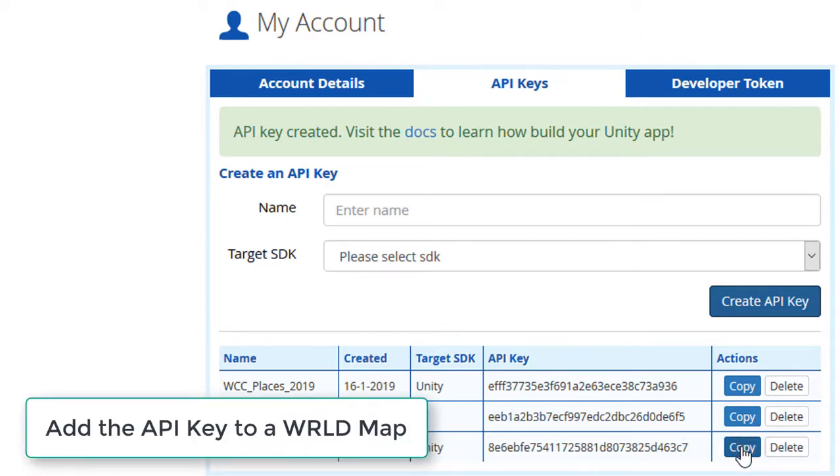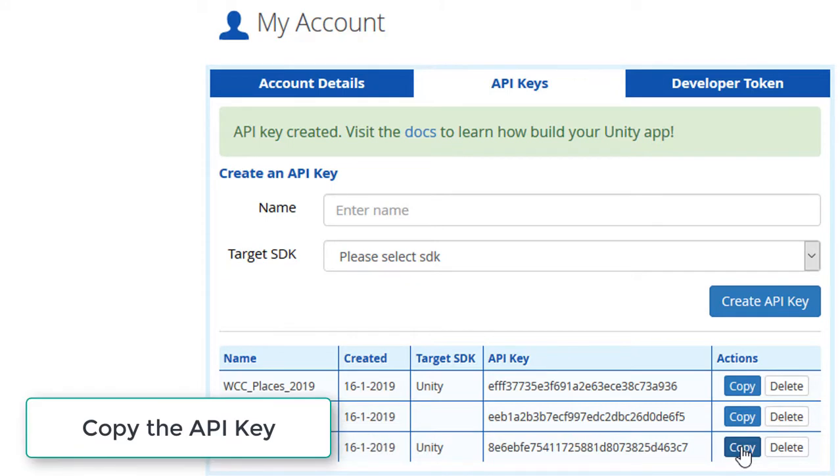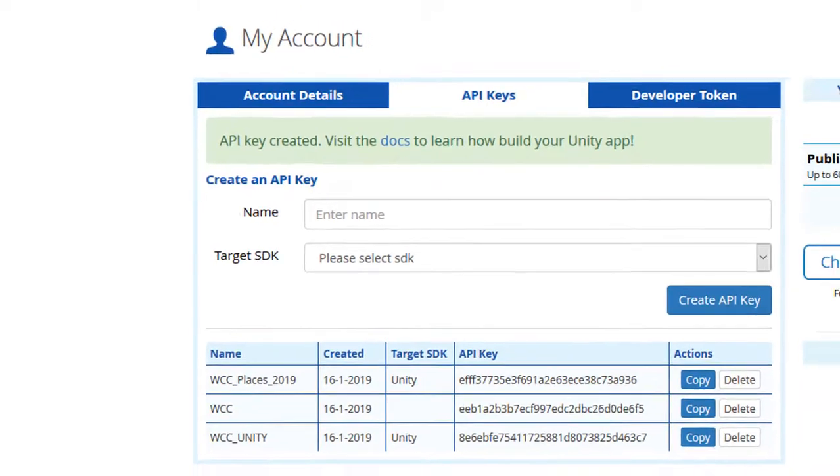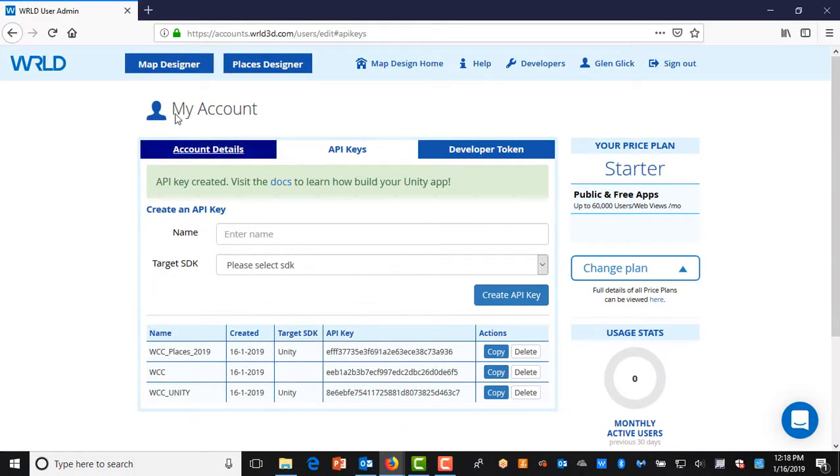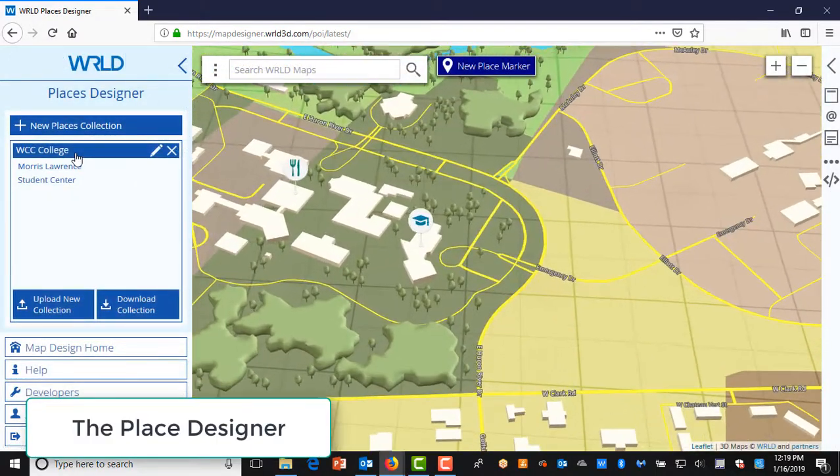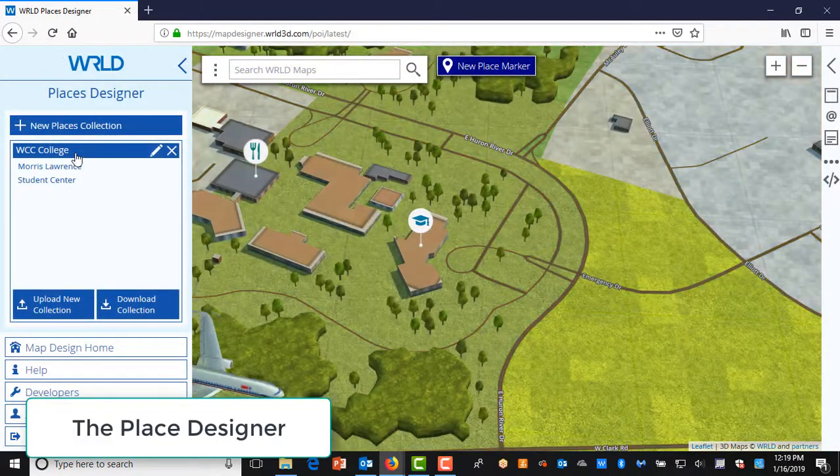This API key can be added to your World Map. The key is added in Places Designer, so that your game or application can find your customized map. Click on Places Designer at the top of the screen. The World Places Designer should open.